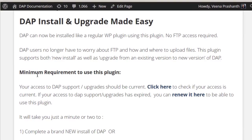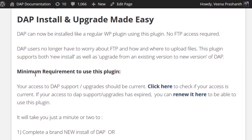Hi, this is Veena Prisham from digitalaccesspass.com and I'm very happy to announce the launch of our new plugin, Dapp Easy Installer. Dapp users will no longer have to worry about FTP or how to find the root folder of your website and where to upload the files, because that's what this plugin will do for you. This plugin will make Dapp installation as well as Dapp upgrades really simple, easy, quick and effortless.